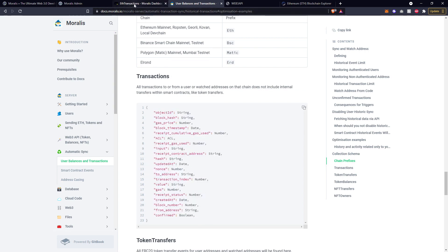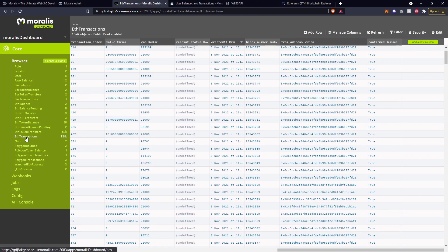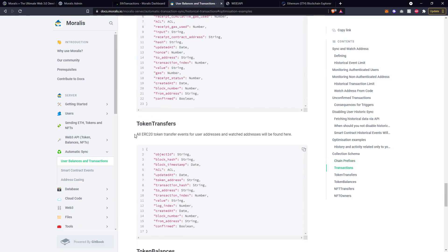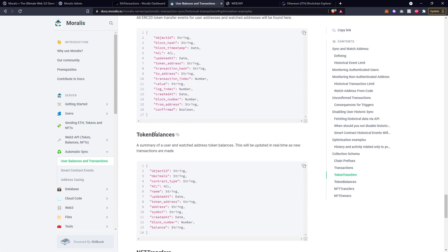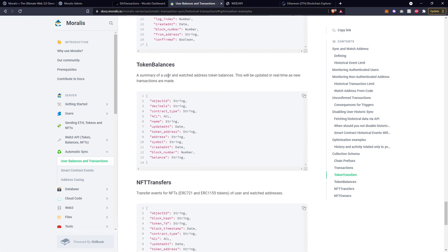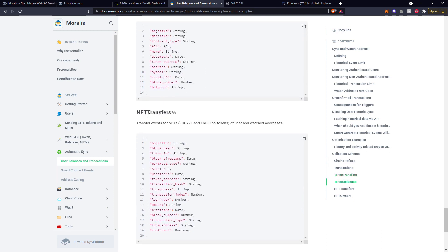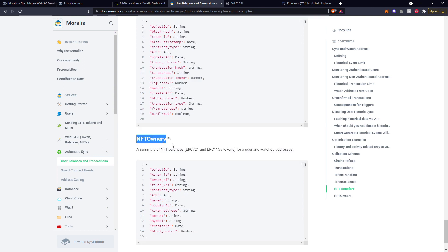All of this will relate to the tables you see inside the database for transactions, for example, across the top would be the fields. It's the same for token transfers - this is for all ERC20 token transfer events. Token balances cover user balances and watched address balances. NFT transfers are for users and watched addresses. That will be for both ERC-721 and ERC-1155 tokens. NFT owners is the same idea, for both users and watched addresses. And that is automatic syncing for user balances and transactions.